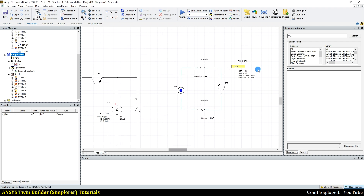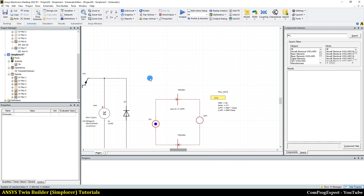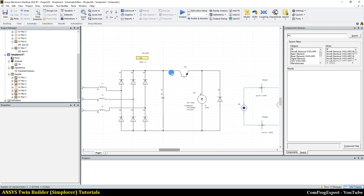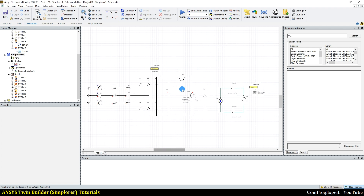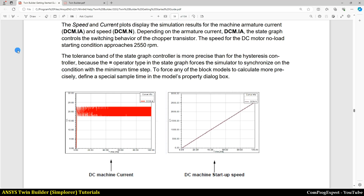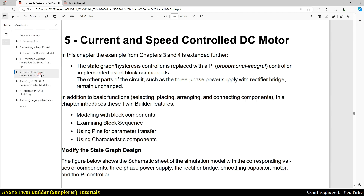In this video, I wanted to try the second case and specify the status of the switch using the status blocks. In the next video, we will do the next example — the current and speed controller for a DC motor. Thanks for watching.